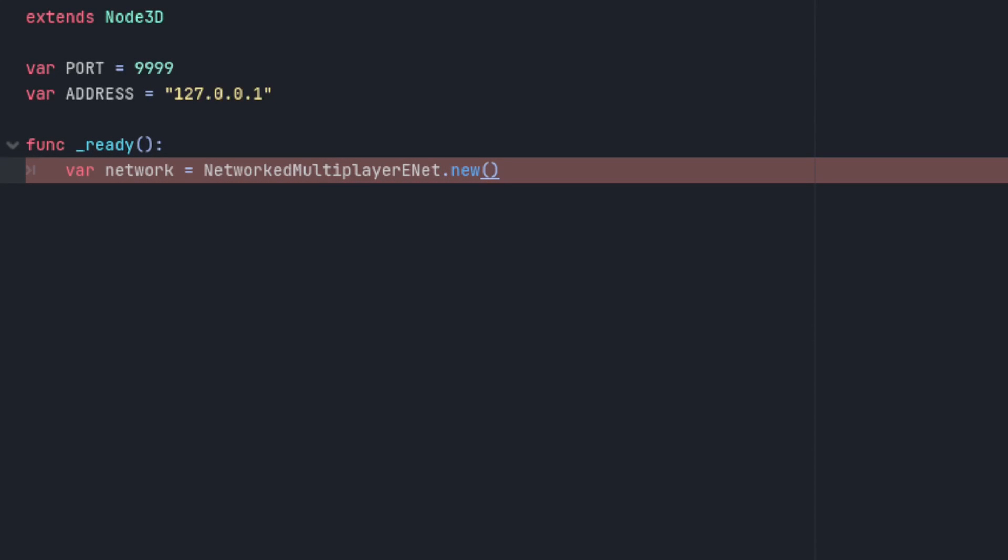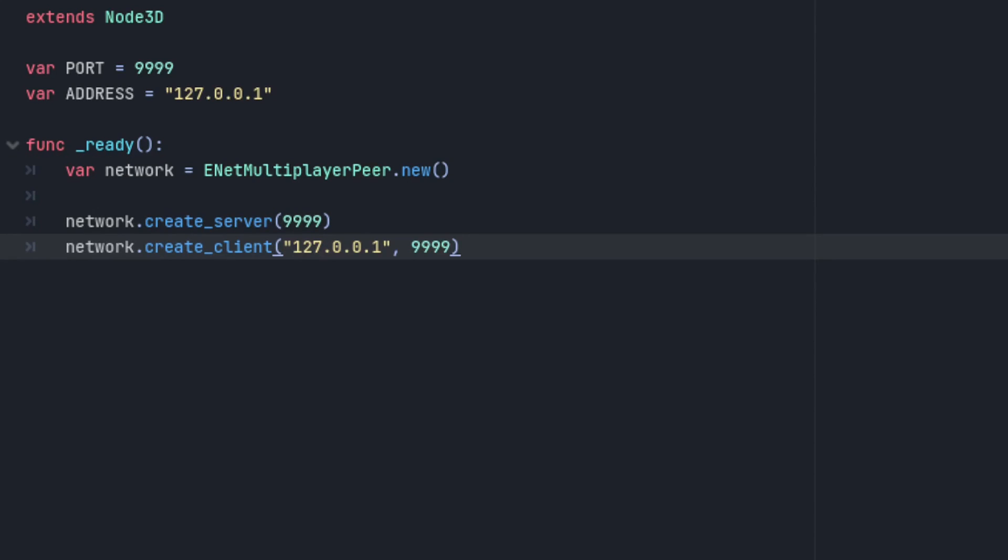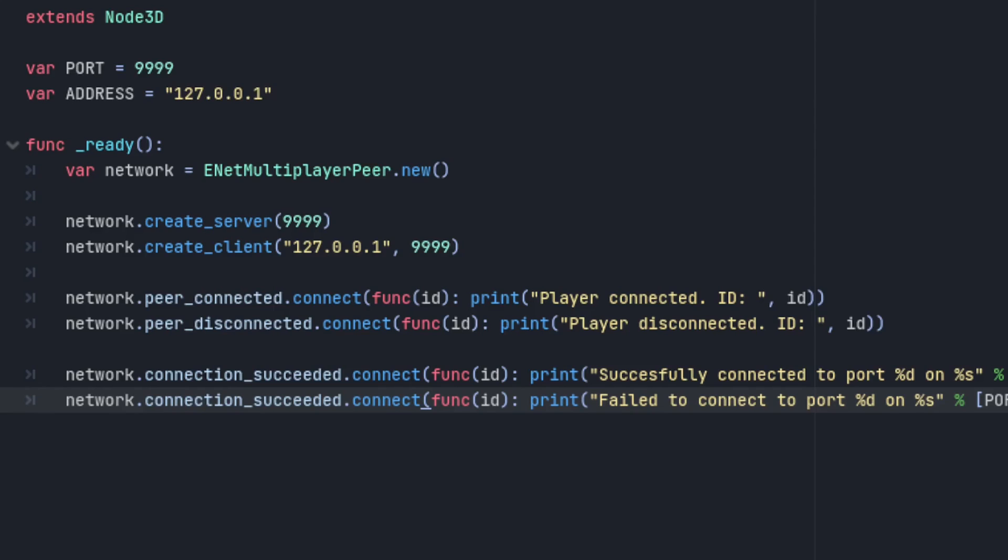So first of all, networked multiplayer enet is now called enet multiplayer peer. Creating a server or client is the same, and so are the signals, except more elegant.